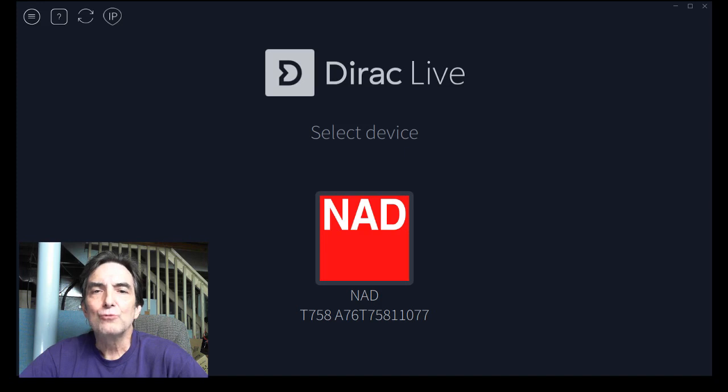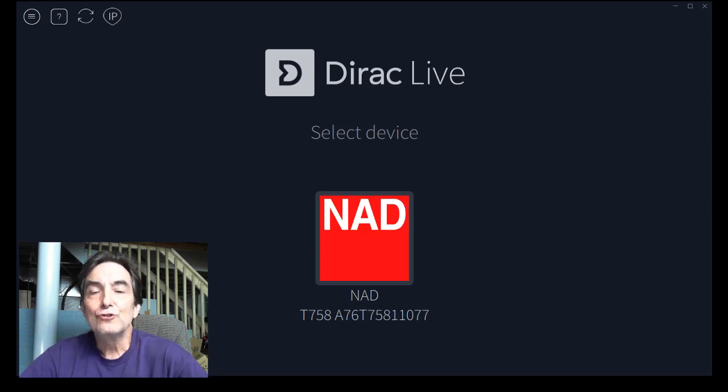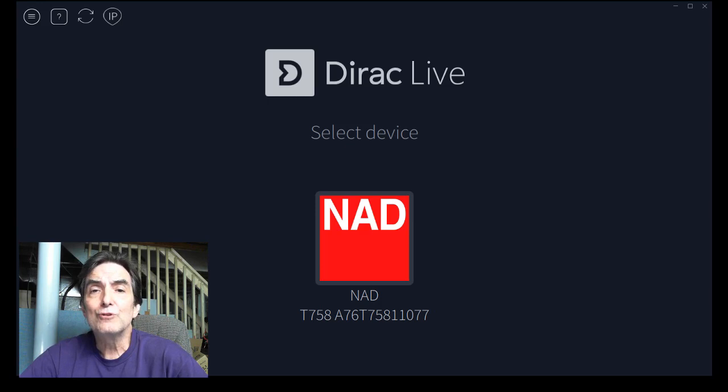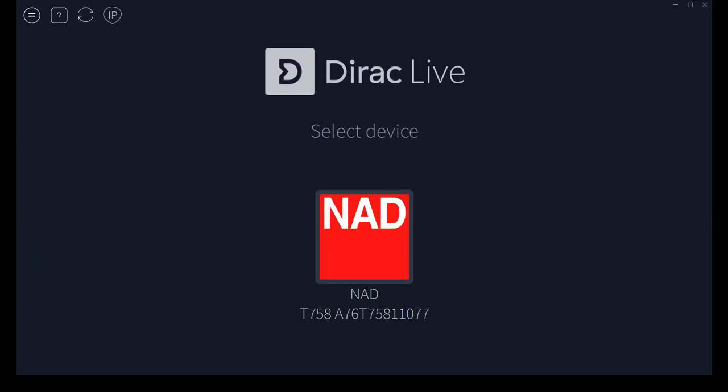Hi, it's Wayne Myers with avnirvana.com and a video tour of version 2 of the Dirac Live calibration program for NAD products. There are some usability improvements, a vastly different look and feel, very new and fresh, and some accuracy improvements that we can talk about a little bit too.